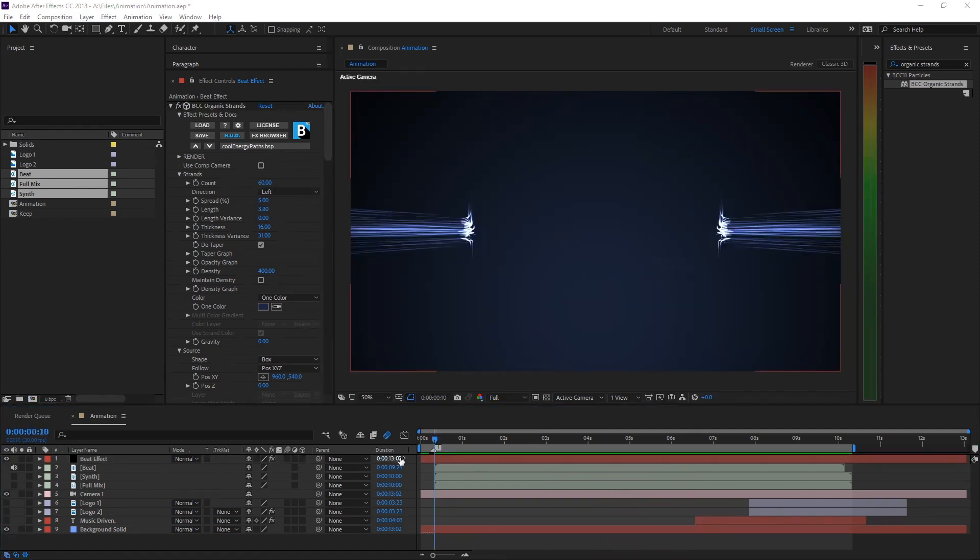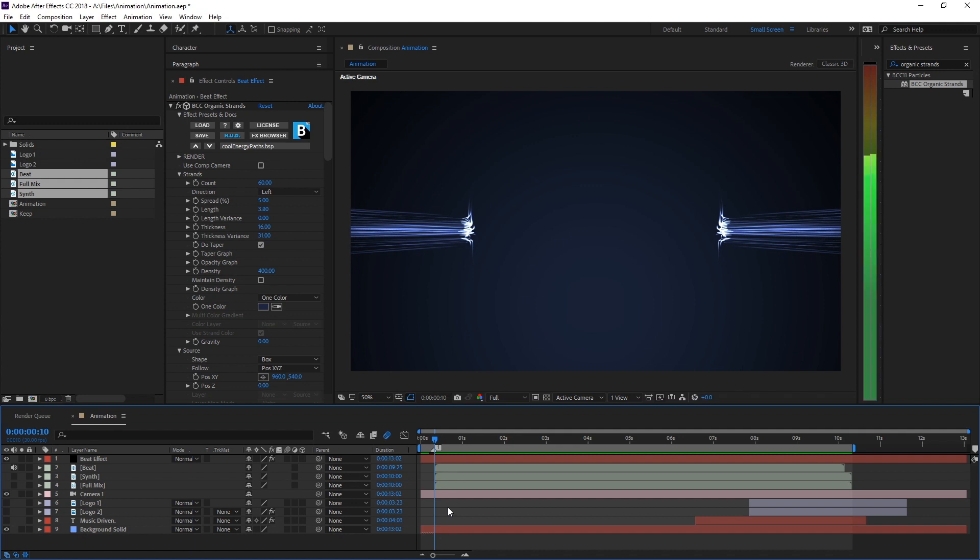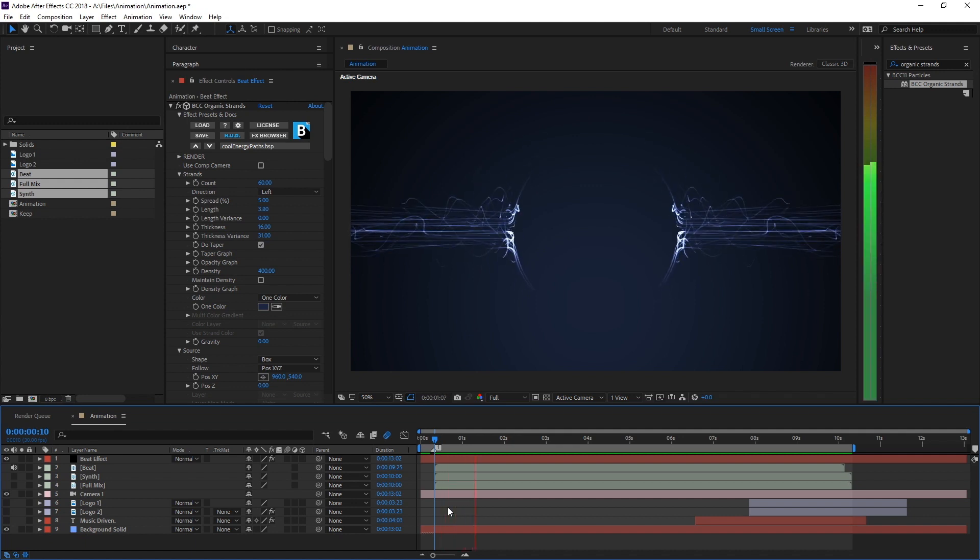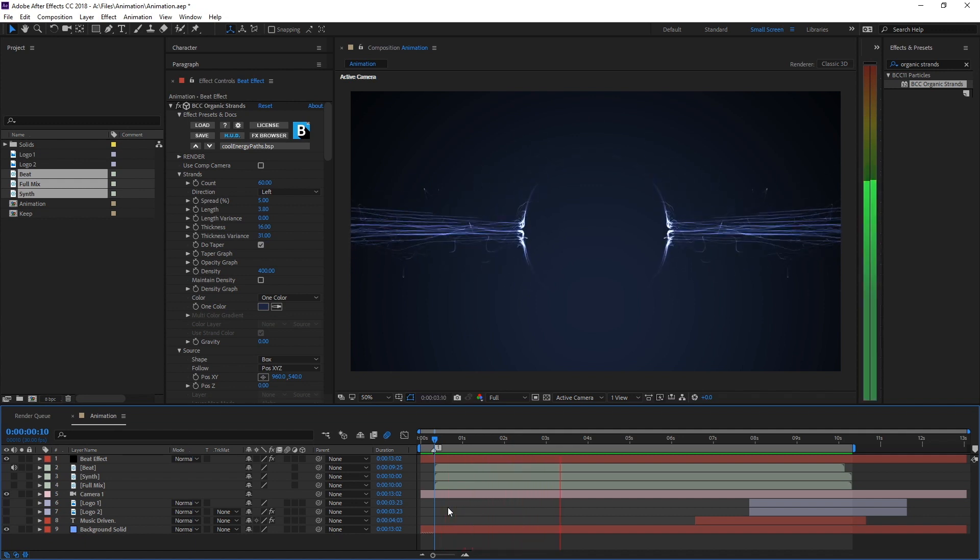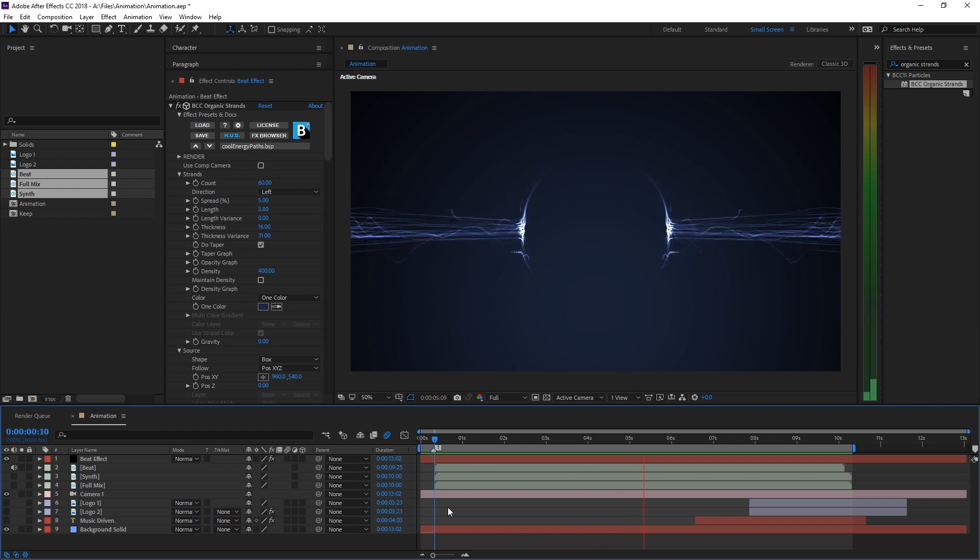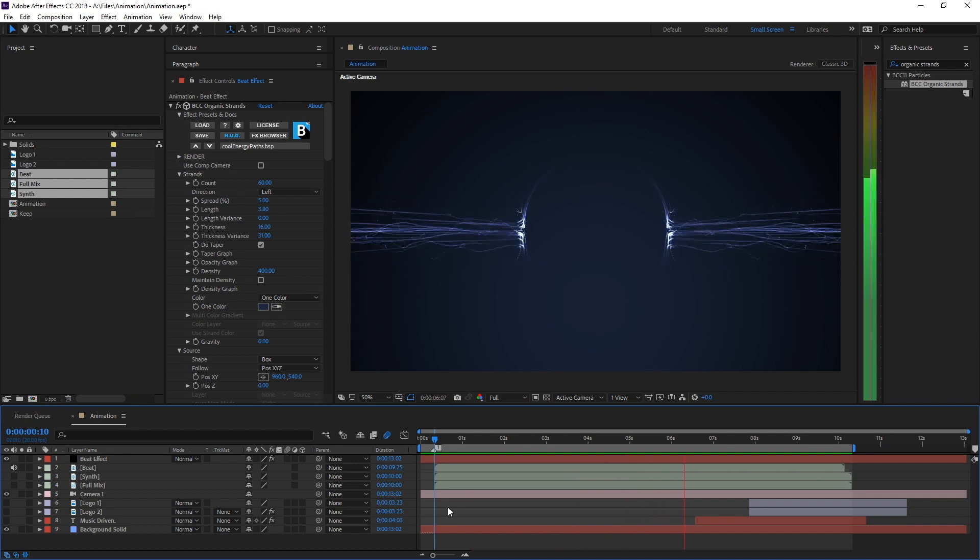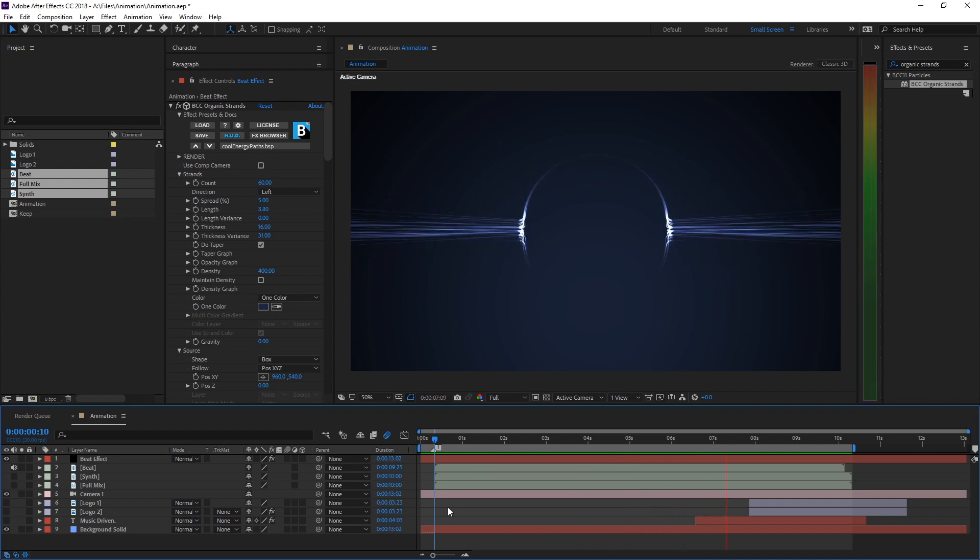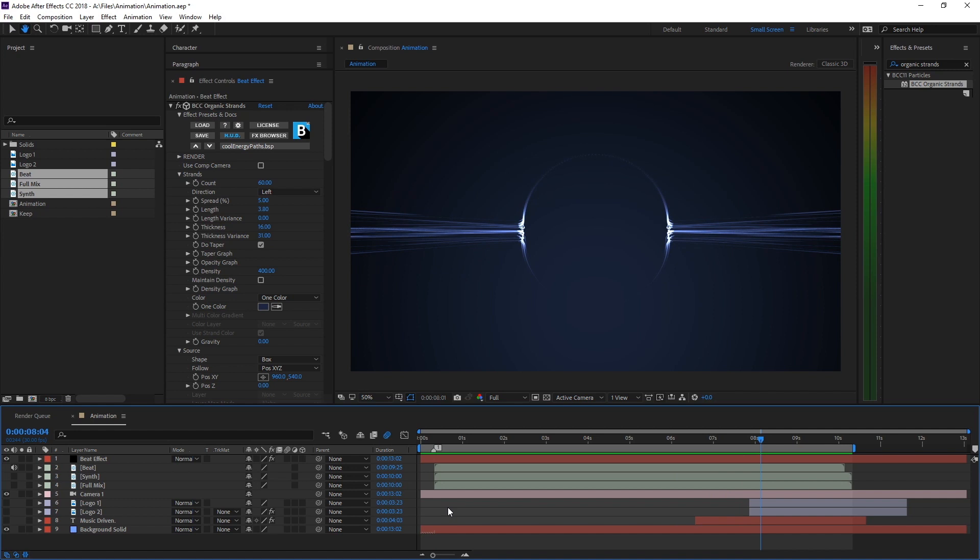Let's see what that looks like together with the kick drum. For the final shot, we added another organic strands layer for the synthesizer, 3D camera movement, and a bit of fast film glow, also from Continuum 11.